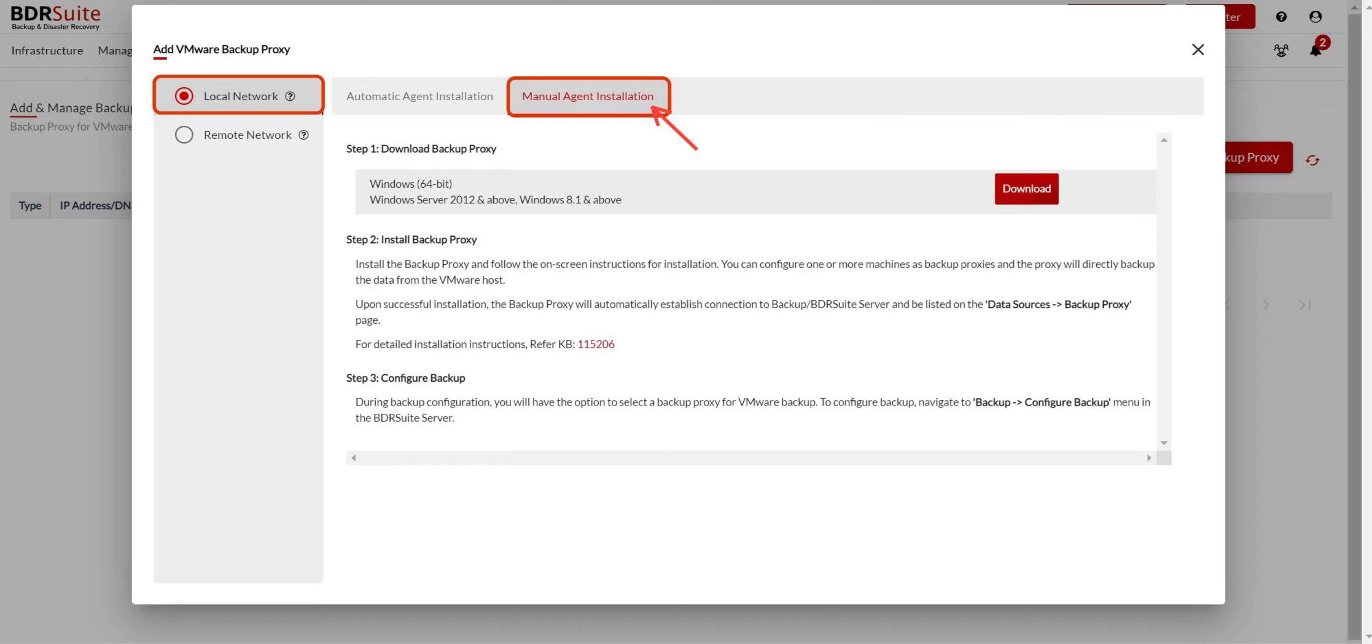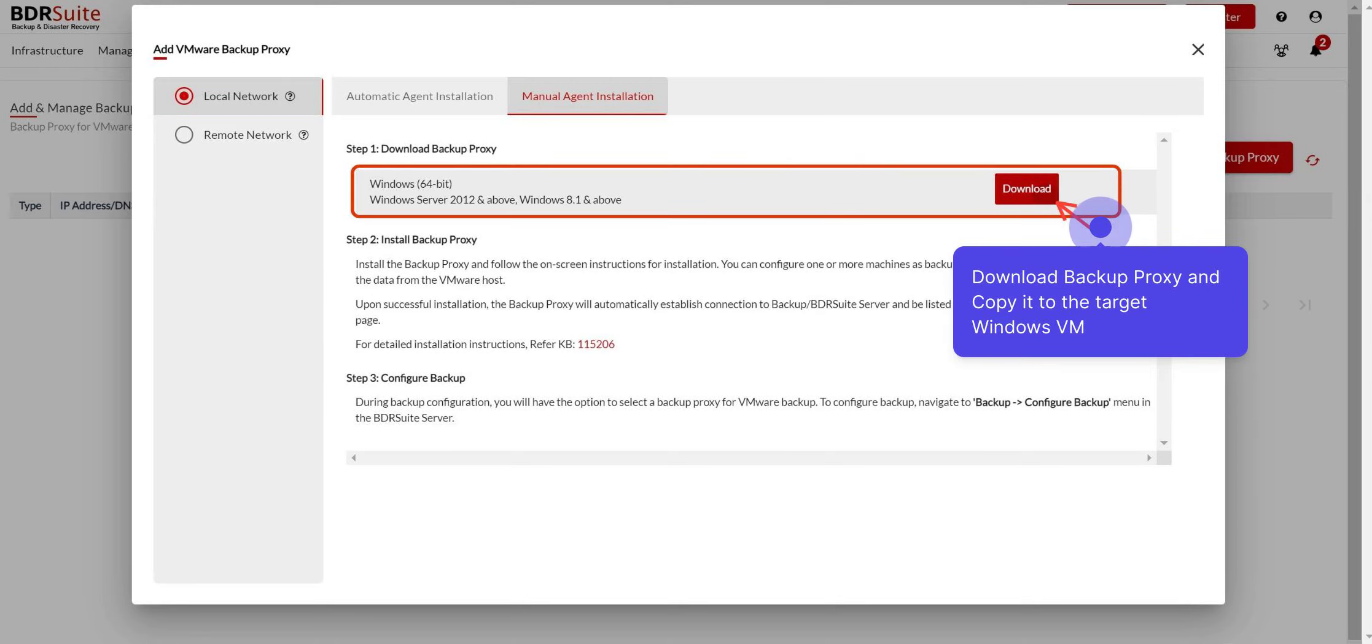The recommended method for adding a backup proxy is manual agent installation. Click Download to get the backup proxy installer, then copy it to the target VM that will serve as the backup proxy. You can set up one or more backup proxies.